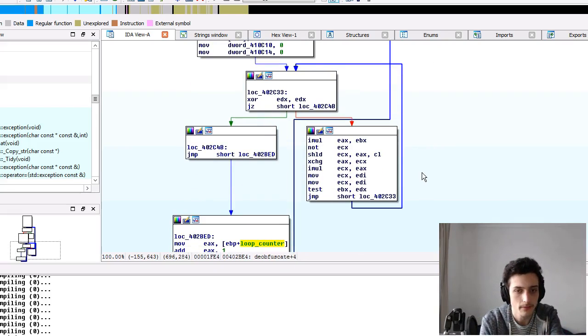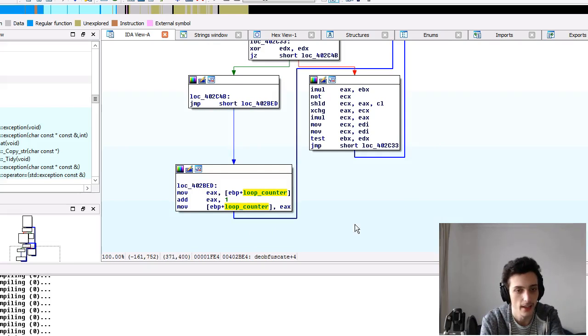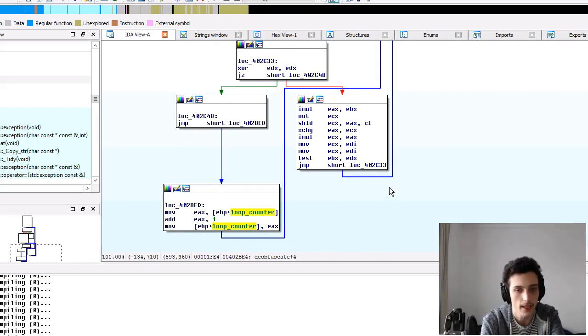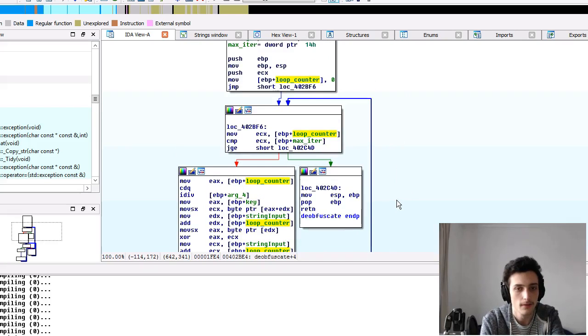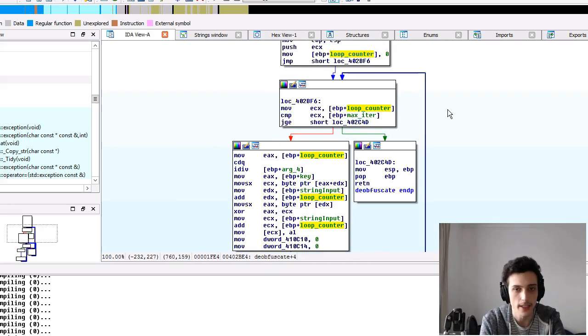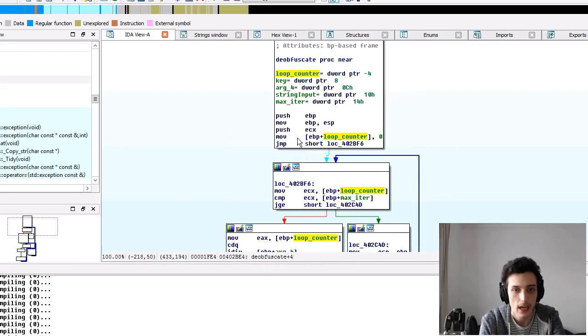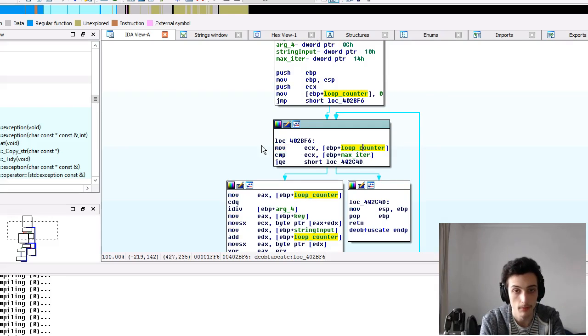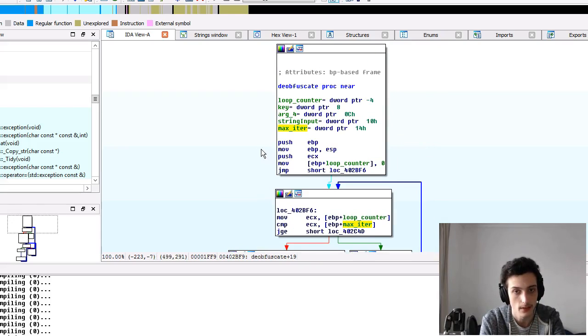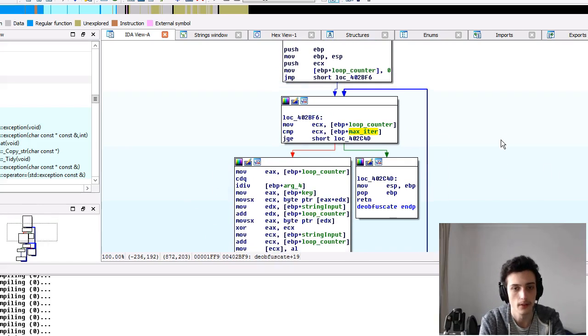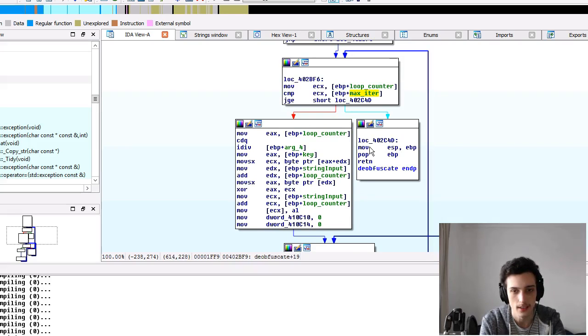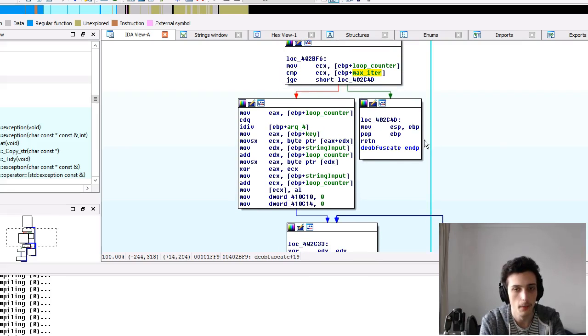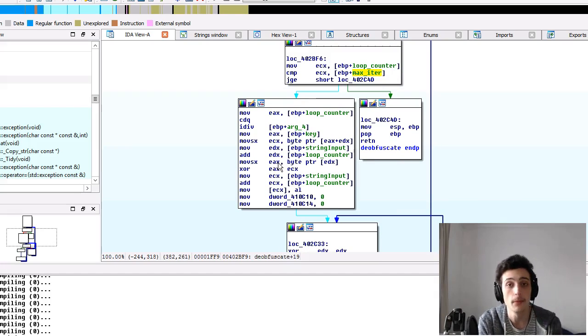But anyway, so this is the increment right here. We've got move it into EAX, add it, and then just move it back. So there's nothing really confusing about this function. We can see already that it is a for loop from the loop counter there. And also the comparison we get from moving it into ECX, comparing it to this number, which is the length of the string input. So the max iteration is what that is being put to.